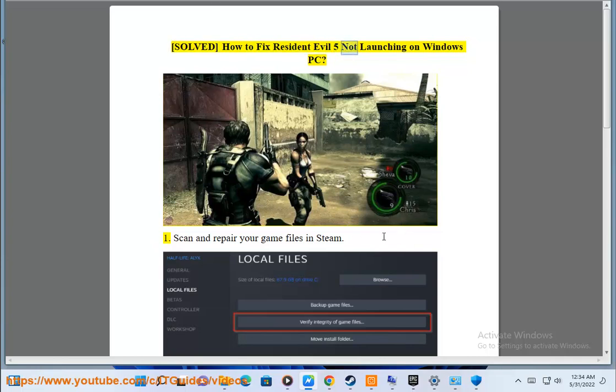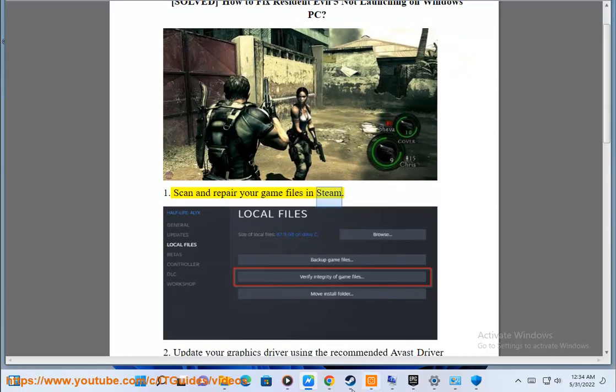How to fix Resident Evil 5 not launching on Windows PC. Step 1: Scan and repair your game files in Steam.